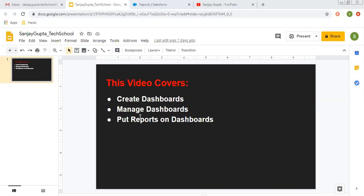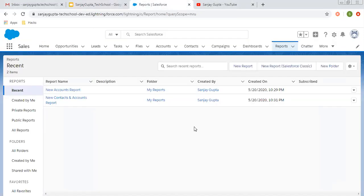In this video, I am going to demonstrate how you can create and manage dashboards and how you can put your reports on dashboards. Before starting, if you want to watch more Salesforce training videos, you can go to the description of this video and you will find links of various playlists. Those playlists contain various Salesforce videos so you can follow them. Now I am coming to the topic.